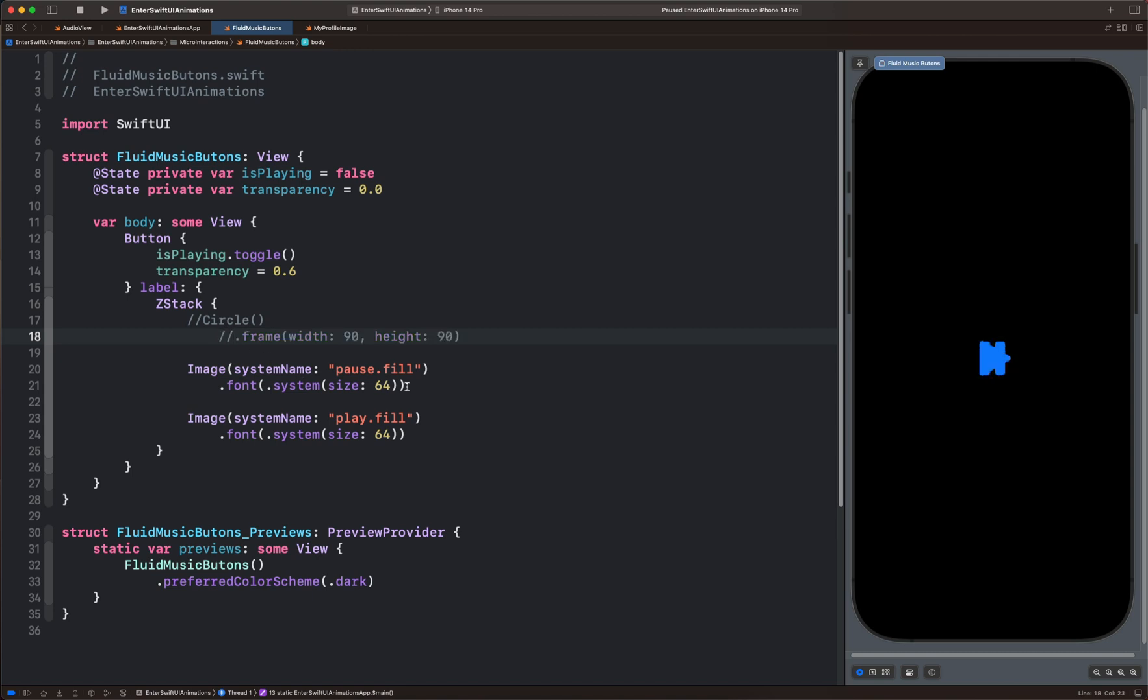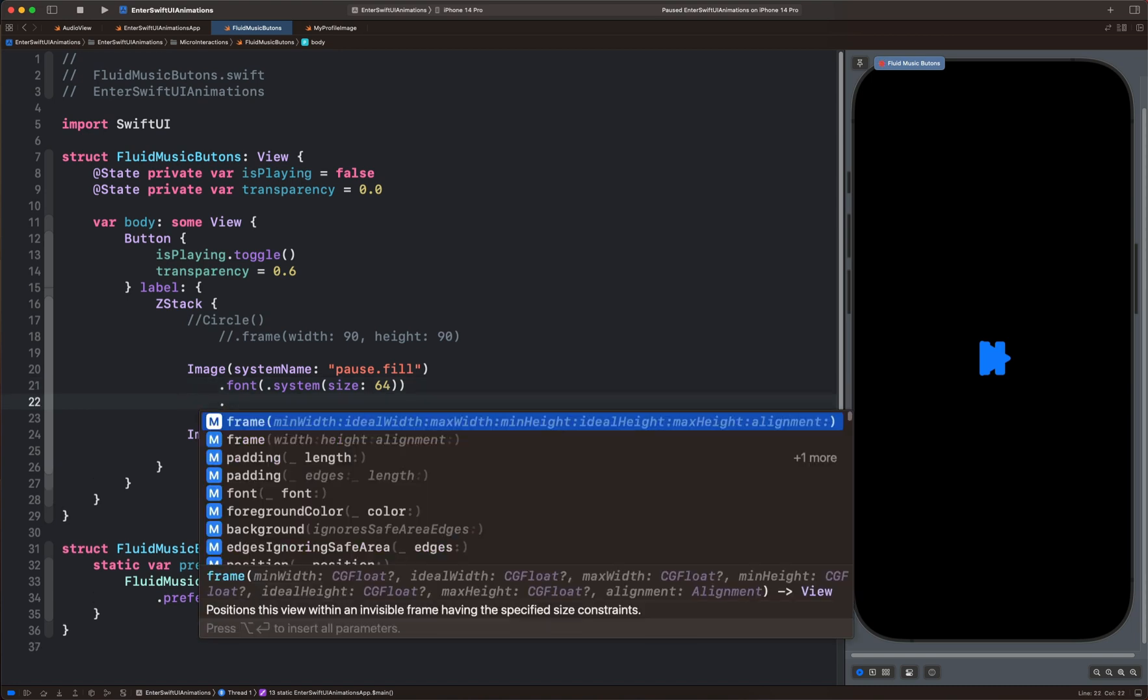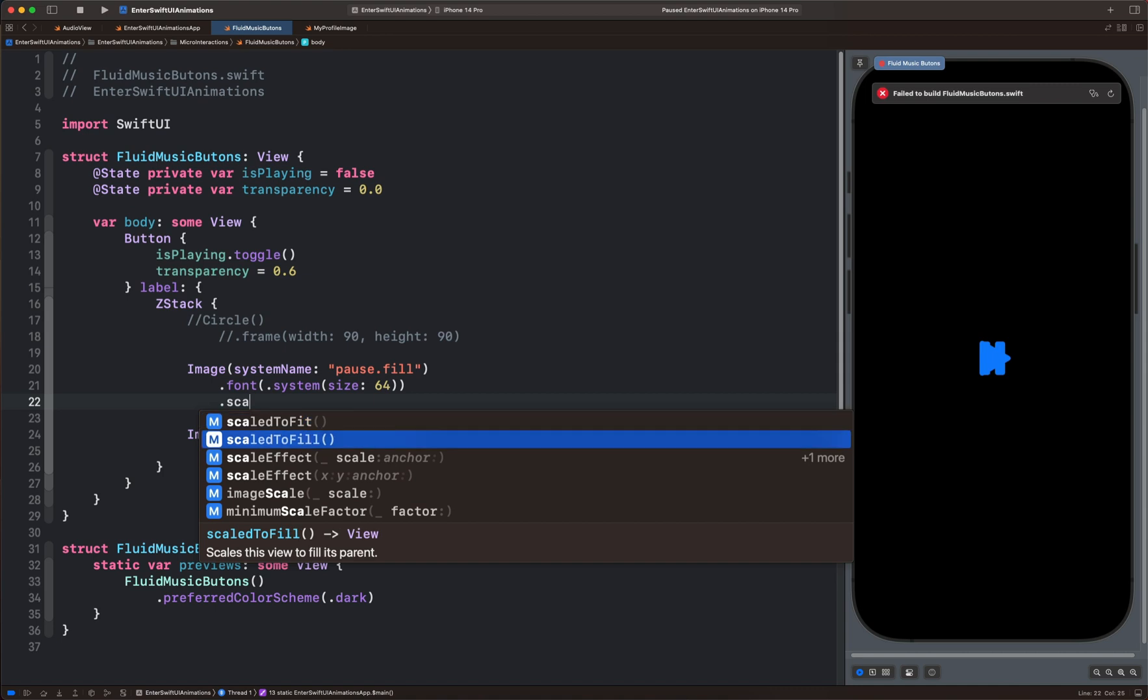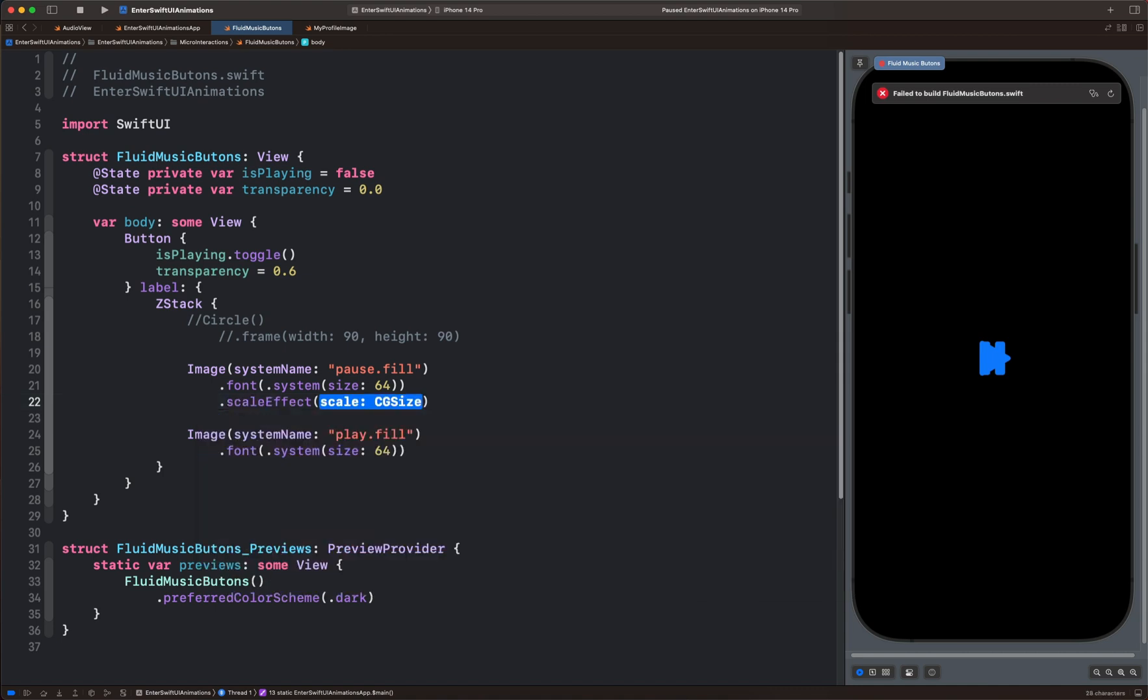We want to animate both of them using scale effect and opacity. Let's add scale effect first. Then we bring the state variable explain and use a ternary conditional operation to switch between the initial state and the final state.